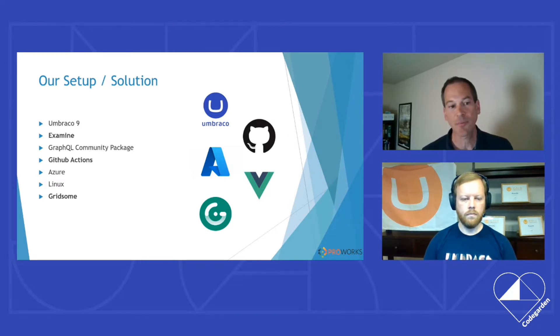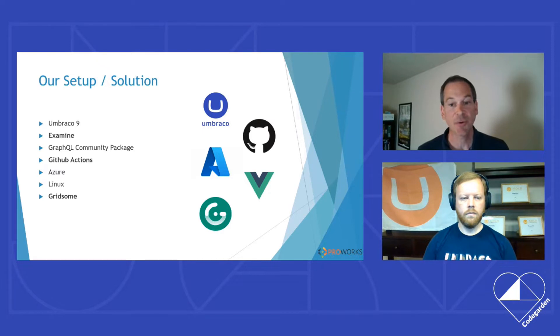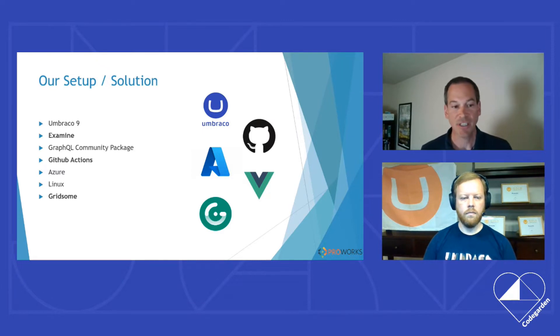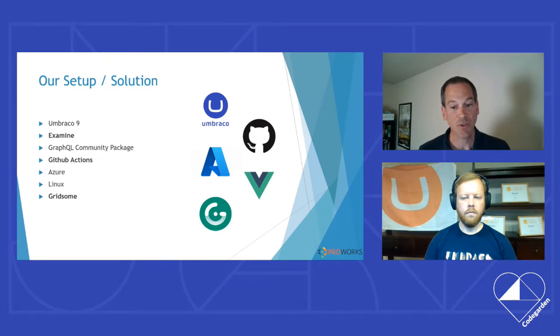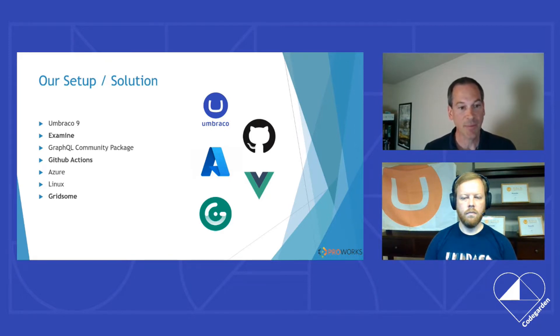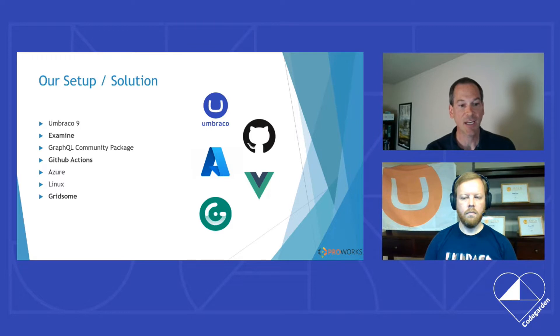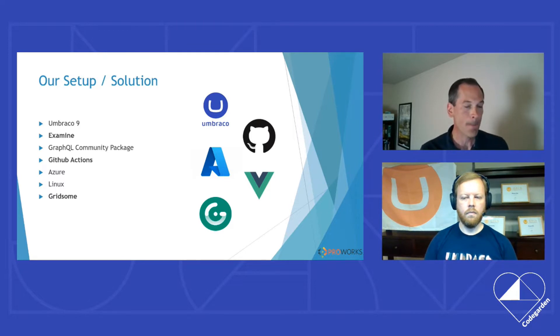For automated deployment for both content and code, we're using GitHub Actions. Hosting is on Azure using Linux. And we're fans of Vue.js. So we're using Gridsome for our front end templating piece. And we're going to focus on Examine, GitHub Actions, and Gridsome in this talk.